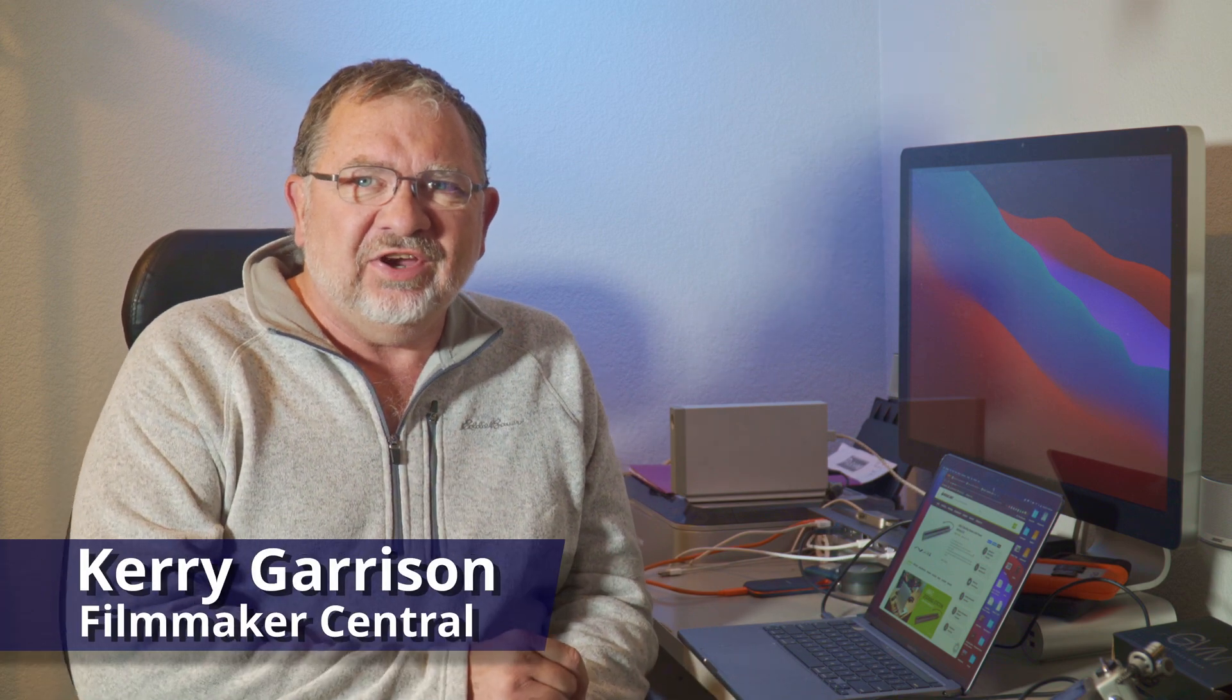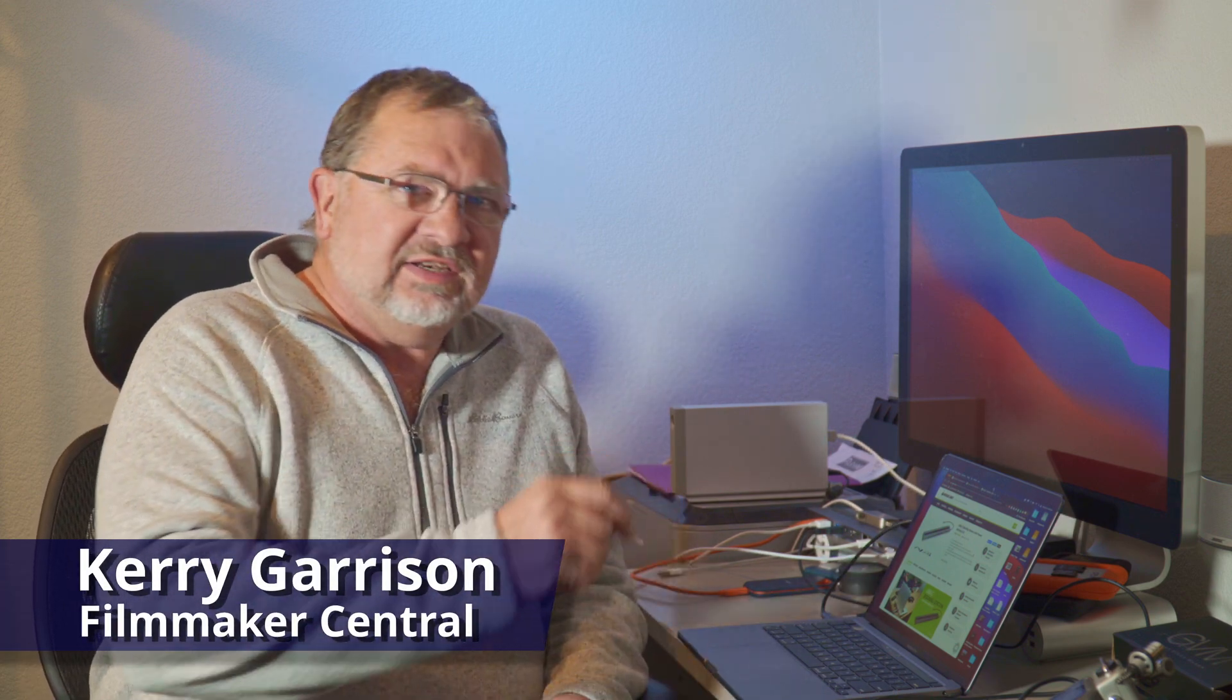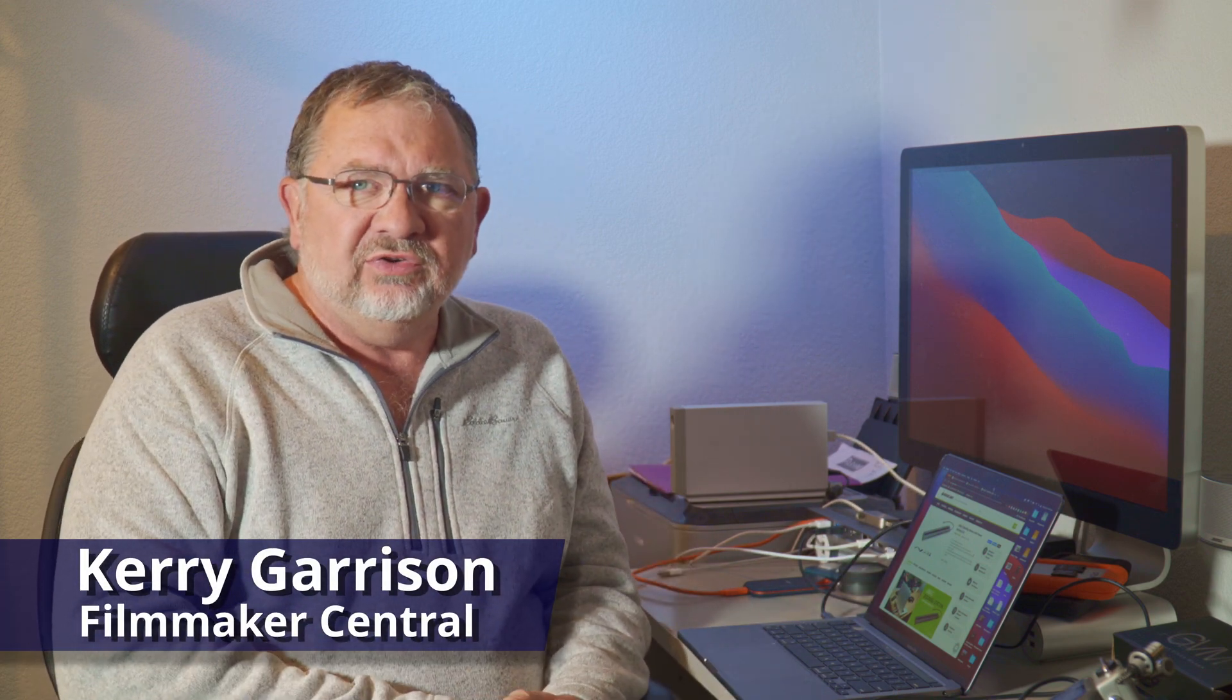Hey filmmakers, it's Kerry, and today we're taking a deep dive into the MacBook Pro 13-inch M1.